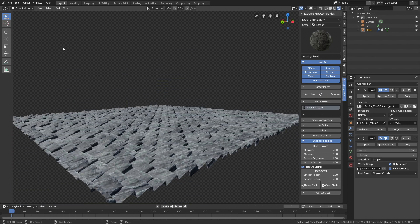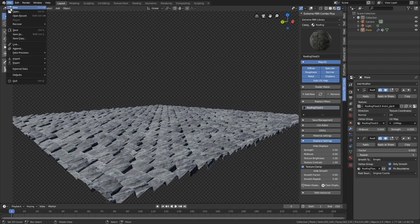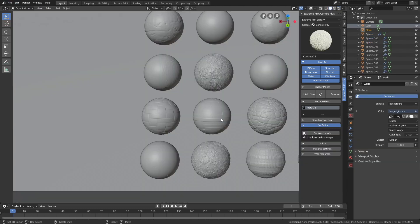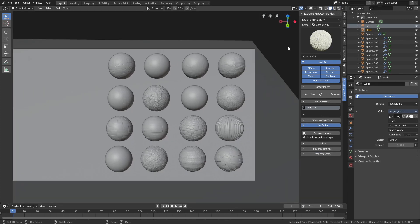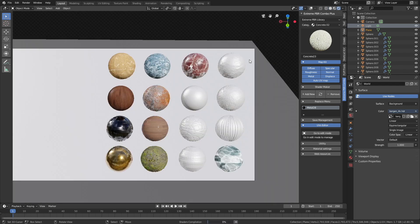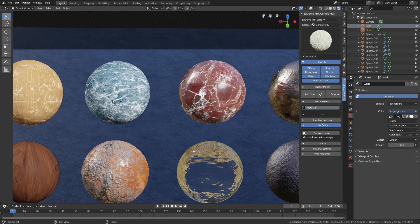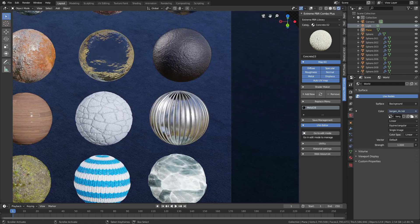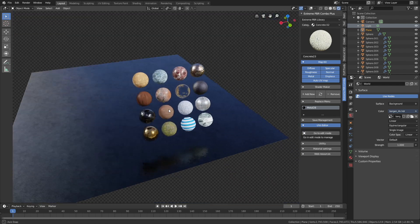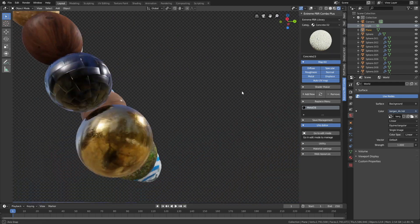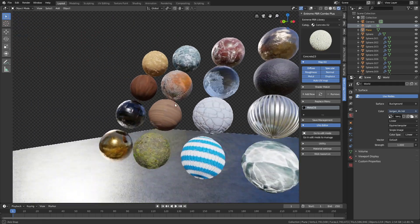I'm also going to show you the file I used for the thumbnail, which is basically just a lot of spheres with different textures and automatic displacements. Each of these spheres has six levels of subdivisions with a lot of displacement detail, so you can work with many different textures at the same time, which looks great in EEVEE.